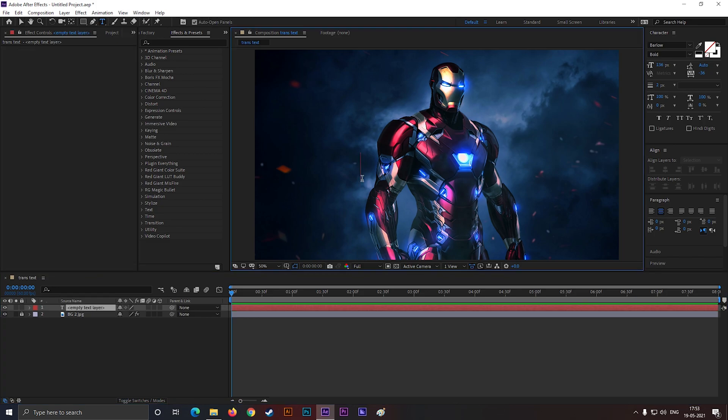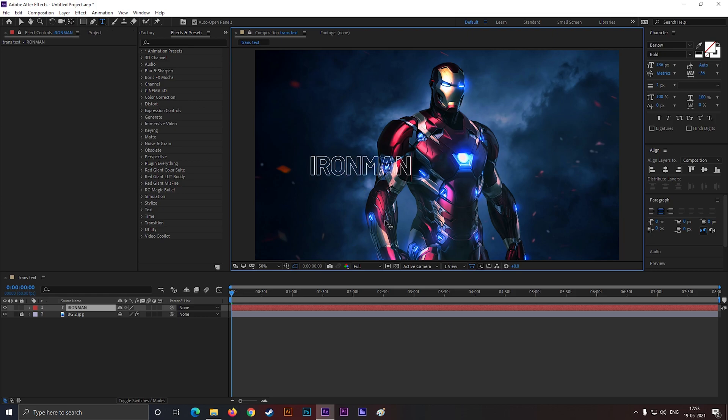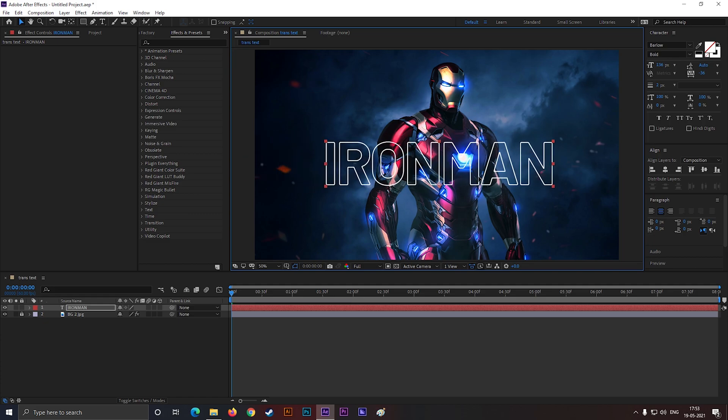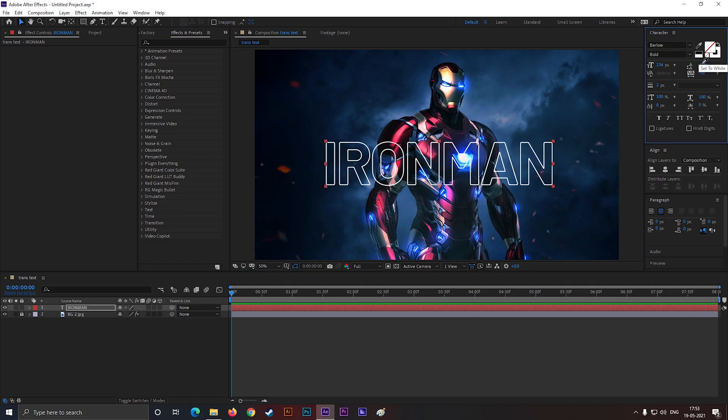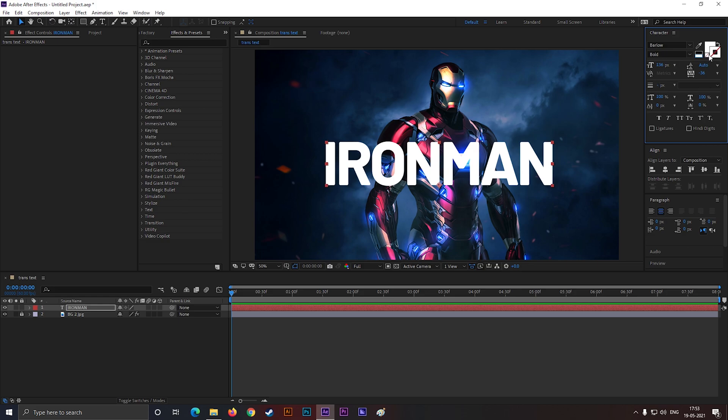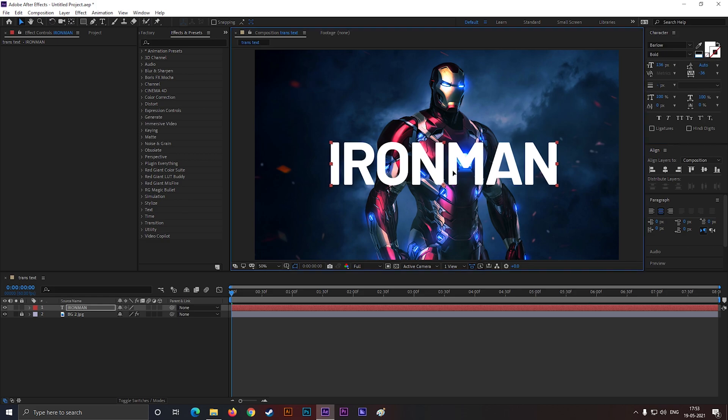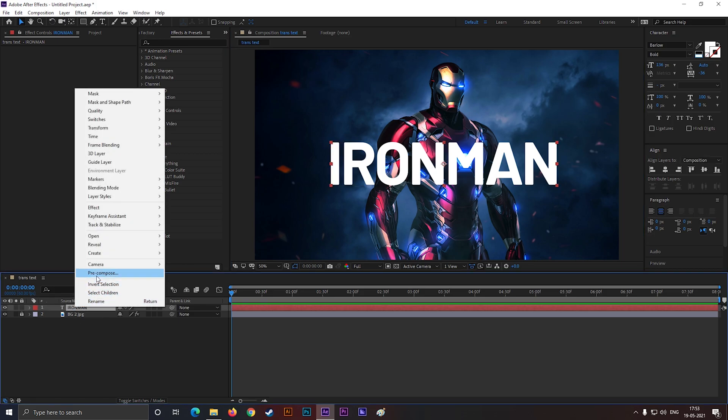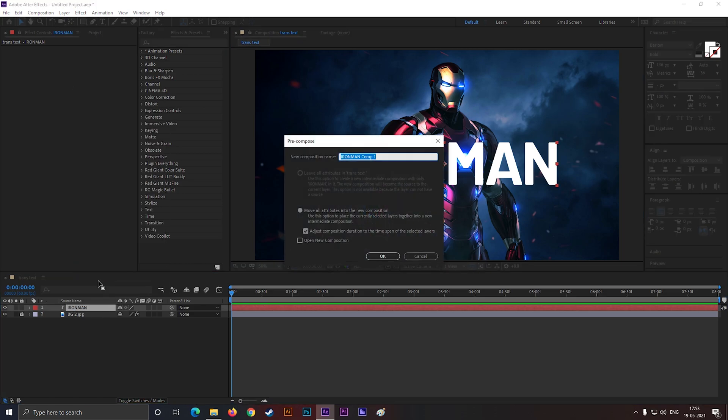Let's type our text using Type Tool. Enable Fill and disable Stroke for this text. Press Alt plus Control plus Home button to center the anchor point. Now pre-compose this text layer, so we can change the text anytime.